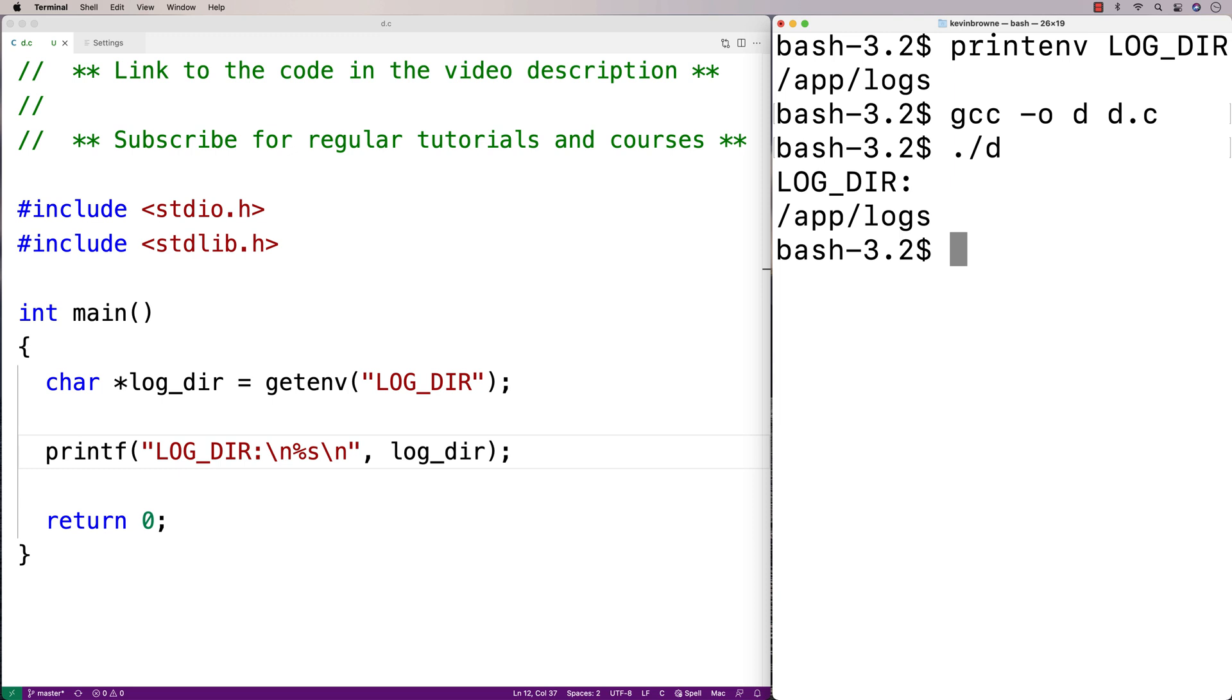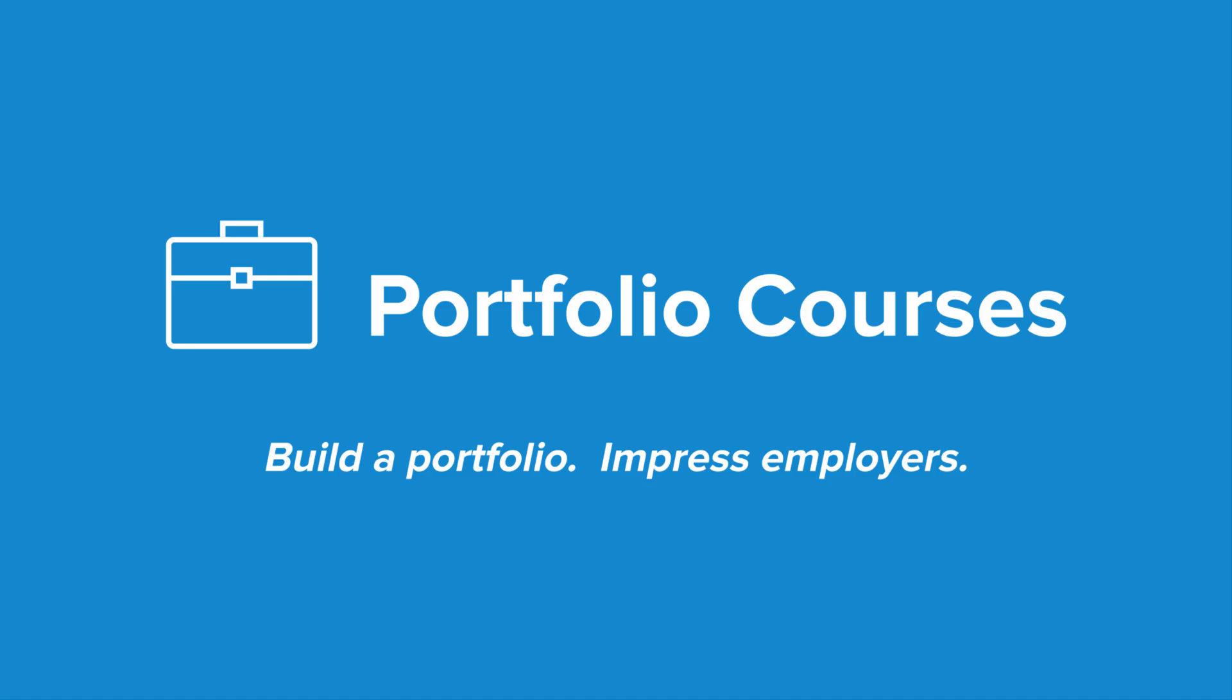If our end user changed the environment variable, they could change it to write to a new directory. So that's how to use the getenv function in C to get at the value of an environment variable.